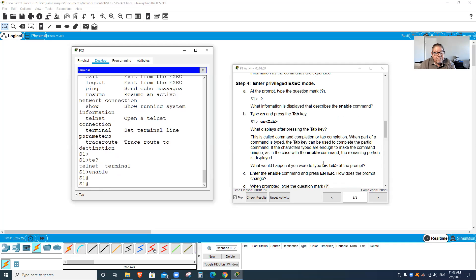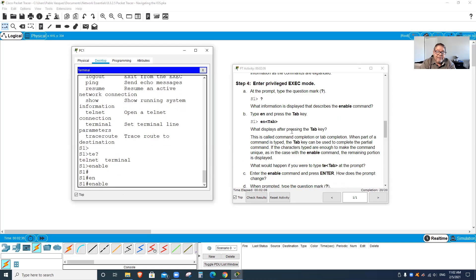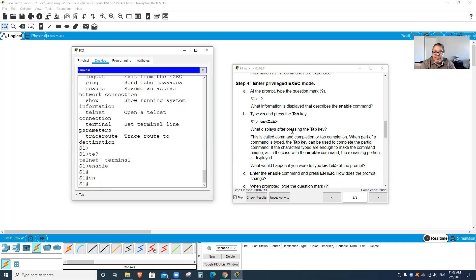Here they want you to go ahead and press the Tab key. Type E-N and then the Tab key. Notice that it gives me the whole command. It's just to learn how to navigate, that's all.